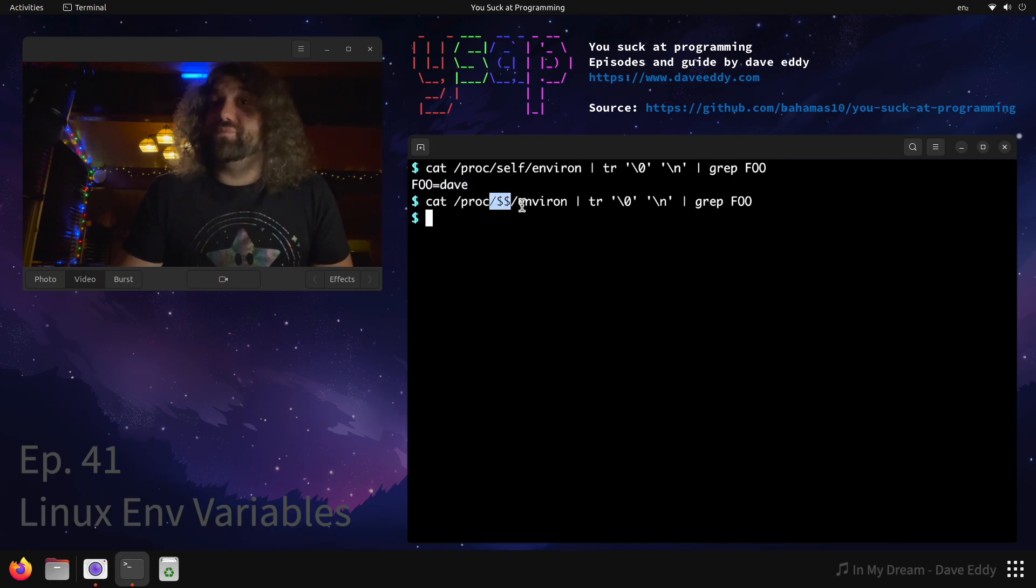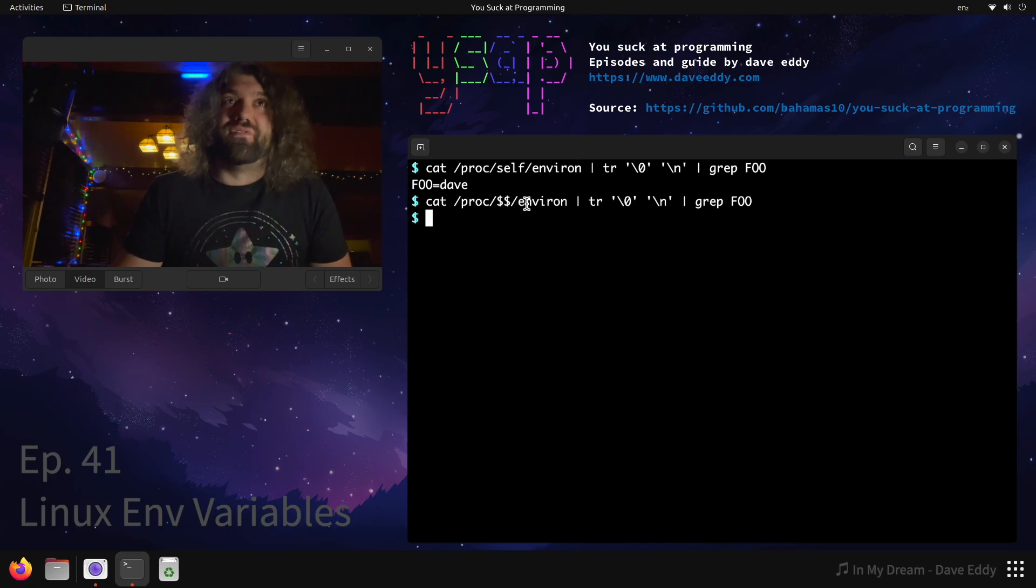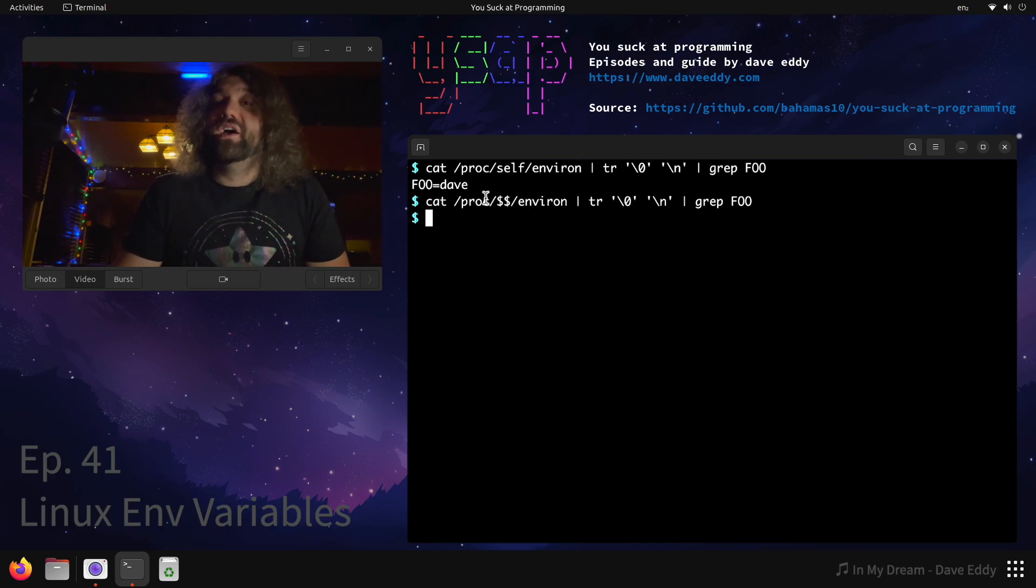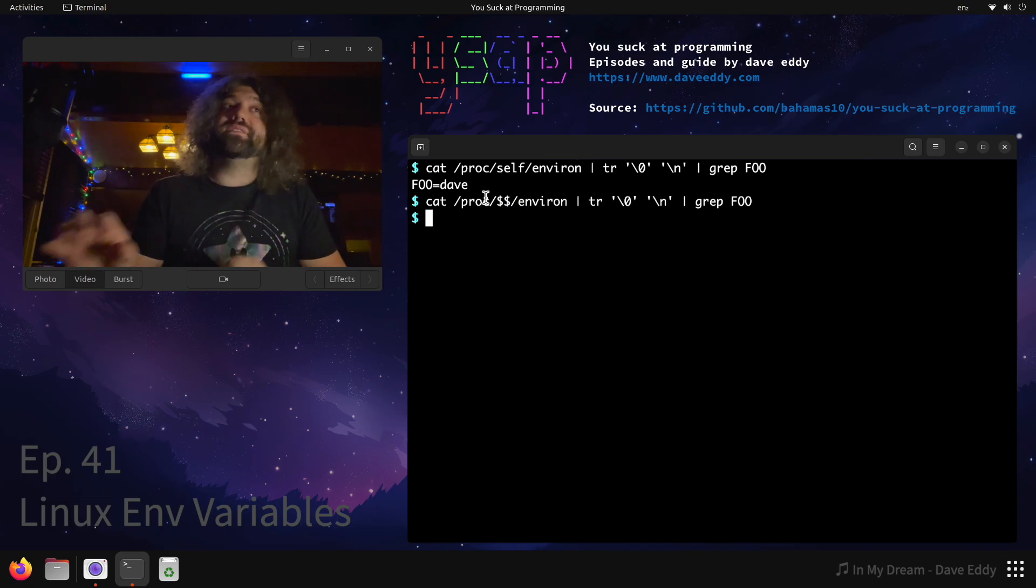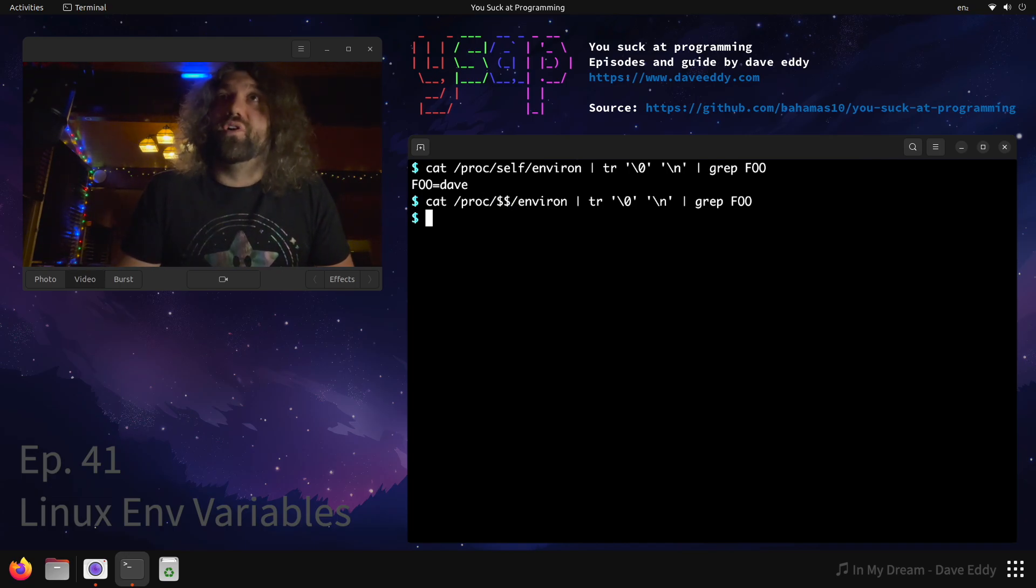But $$, our current bash PID, does not have foo set in its environ. So that explains the discrepancy. Hopefully that demystified things a little bit for you.